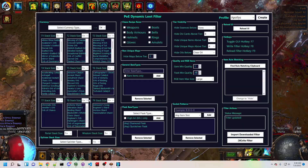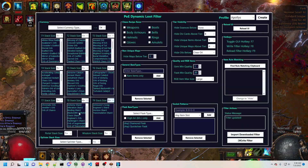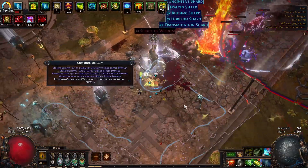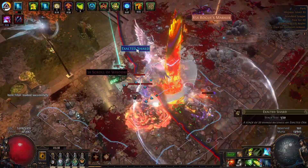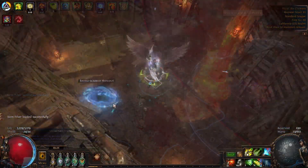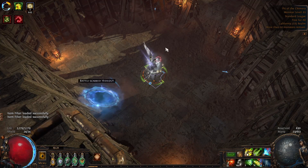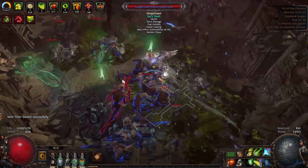Dynamic Loot Filter is a tool that allows you to modify your Path of Exile Loot Filter on the fly with just a few button presses, giving you the benefits of a filter that is continually tuned to your item needs and character progression, and to the game's economy without interrupting the flow of your gameplay.